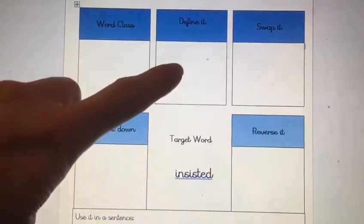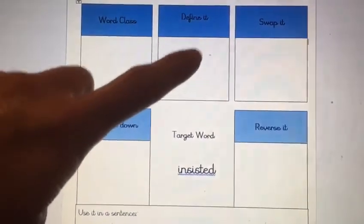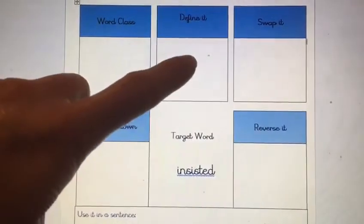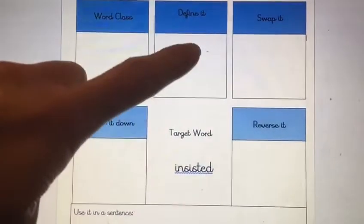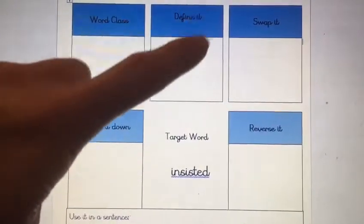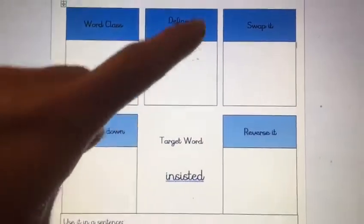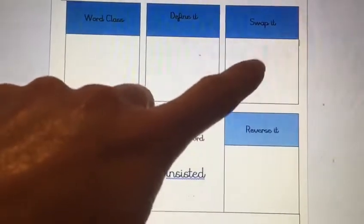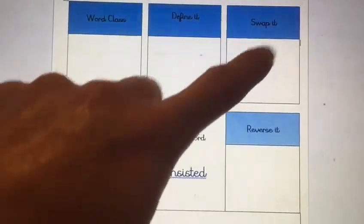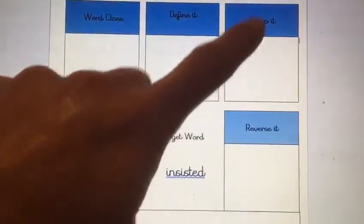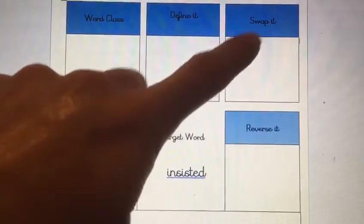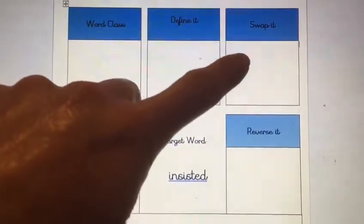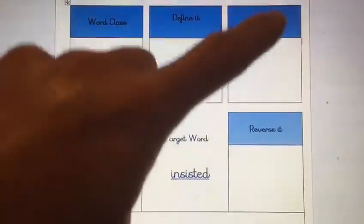To define it, you decide what does it mean. So think about what insisted means and try to write your definition in your own words. When we swap it, we think about synonyms — those are words that have a similar meaning. So can you think of any other words that have a similar meaning to insisted or insist?